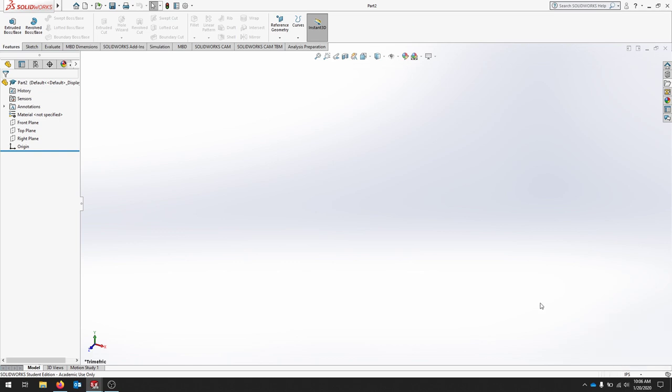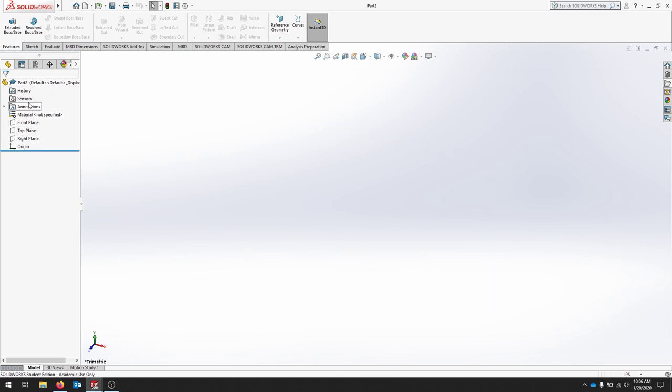Starting from the bottom of the screen, this area here is our status bar. Our reference triad to the left, our graphics will be in the middle, and this is our feature manager. This is really important for looking at how our parts are designed.